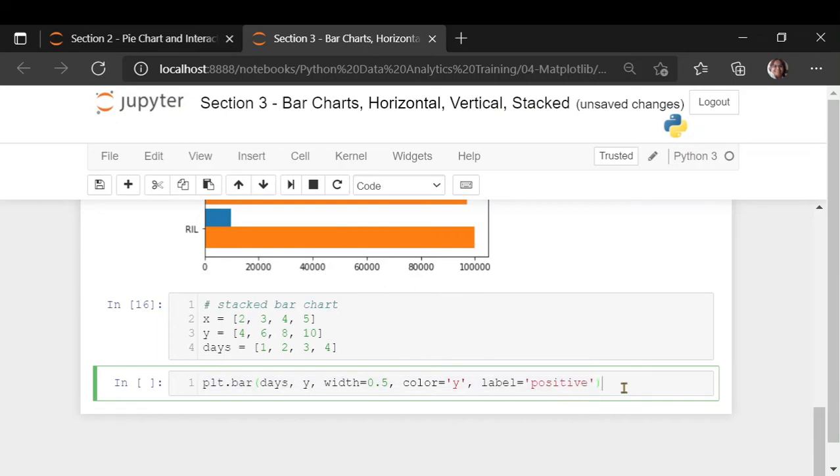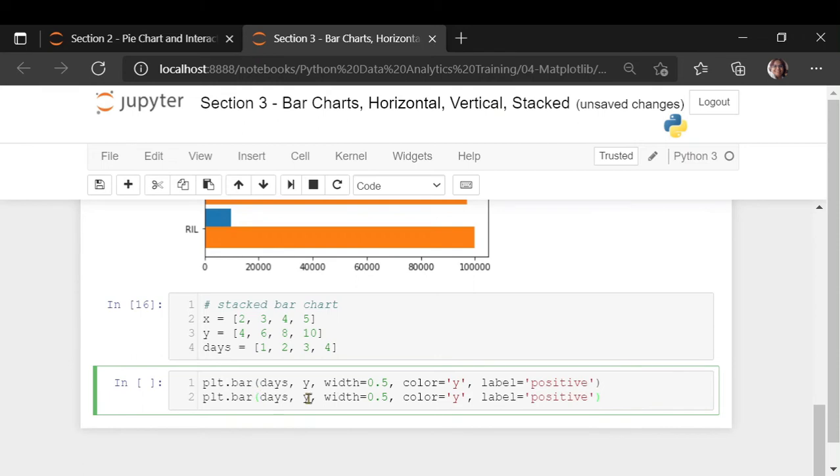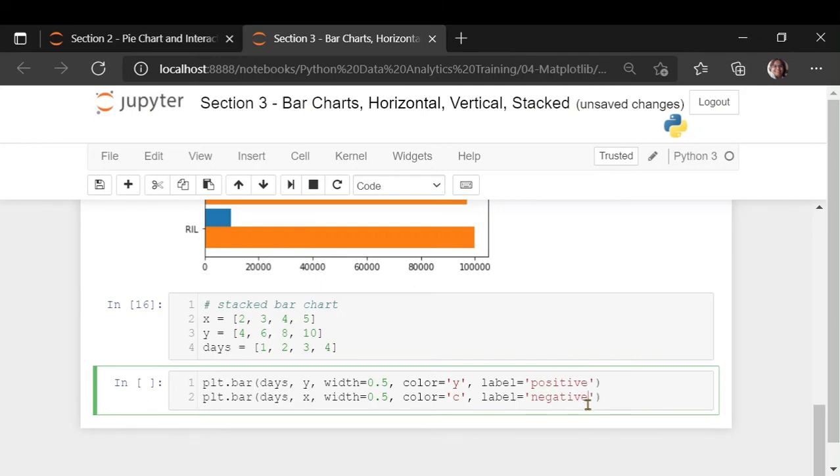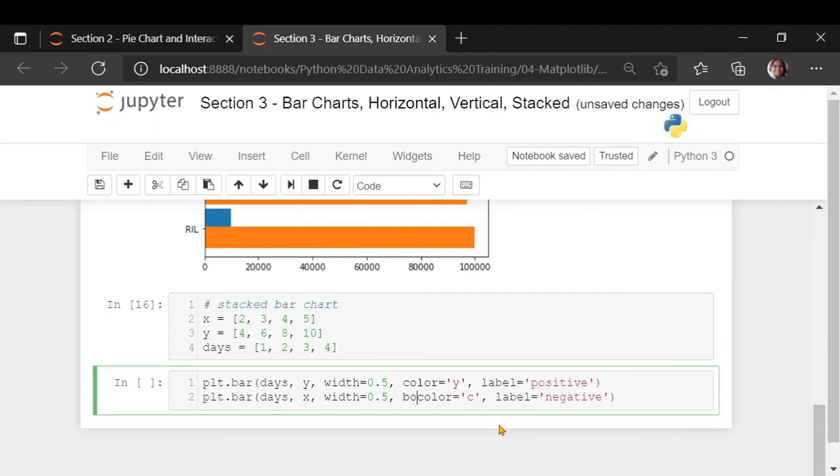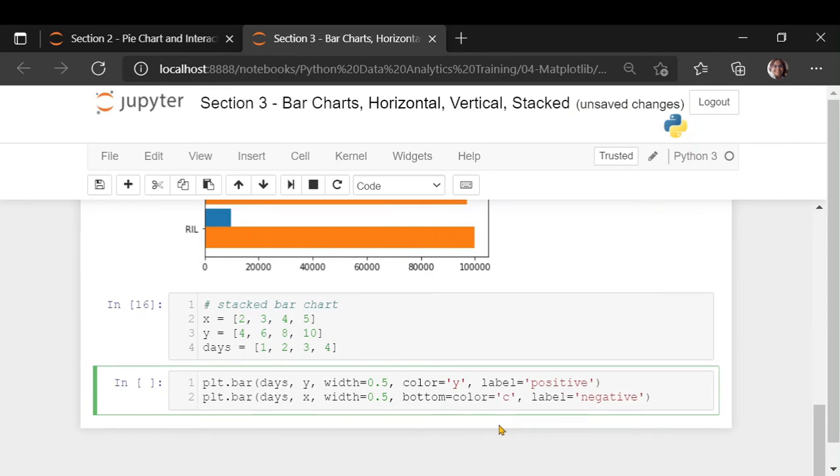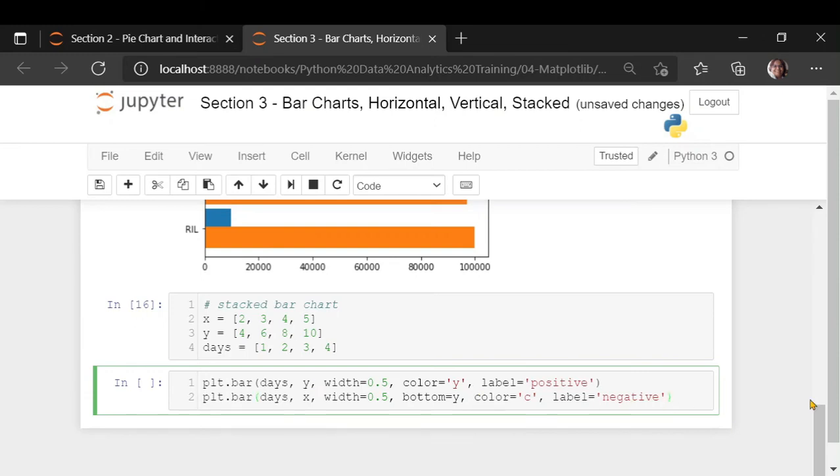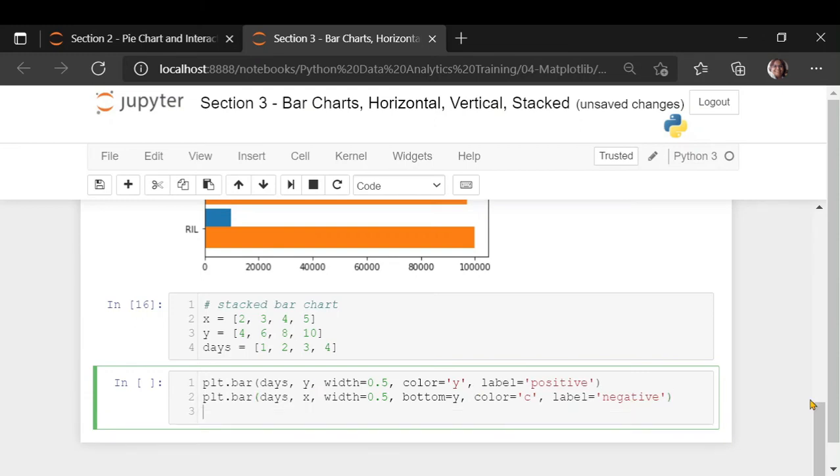X or y, whichever variable you want to take. That's your height. I am just adjusting the width to be 0.5. I am giving this a color yellow. Let us label this as positive. You are going to take another bar chart with the x, change the color. I am making it cyan. Now, there is one extra attribute here in this bar. A special attribute which says bottom. If you say bottom equal to, what is the bottom? At the bottom, I want y.